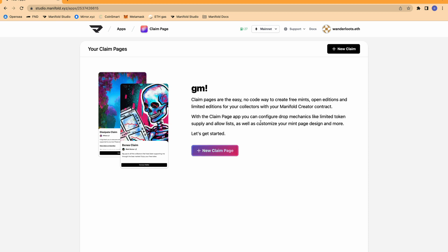What's nice about claim pages is that it doesn't involve any code, and it allows you to customize your edition drop in so many different ways. It's really up to you as the creator to inject some of your own creativity into drop mechanics so that you can make it interesting for your collectors. You can also make it super simple. You can have open editions, limited editions, you can introduce allow lists, and much more.